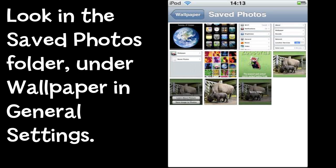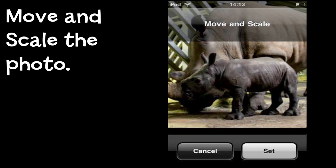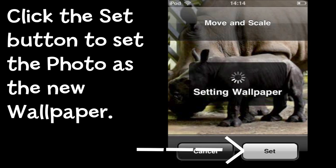After a moment or two, once it's done that, I can go back to the Settings, the General settings, Wallpaper, and look this time in the Saved Photos folder. Here you can see all the screenshots I made while making this movie. I select the photo and it gives me the opportunity to move it and scale it, choosing exactly the part that I want to see when I turn on my iPod. I've done that, so now I click the Set button and that sets that picture to be the startup screen wallpaper on my iPod in the future.